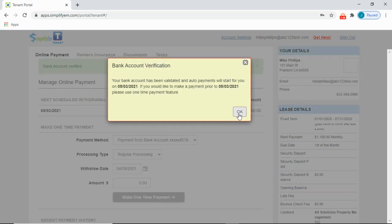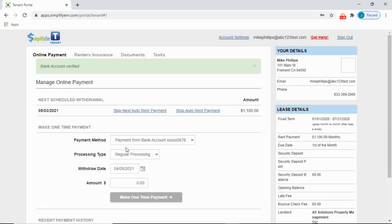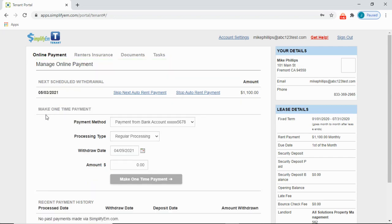Now we can see that the bank account has been activated for online payments. And we can see the next scheduled auto-withdraw date.